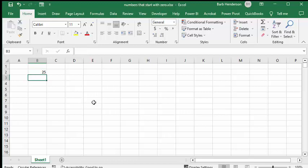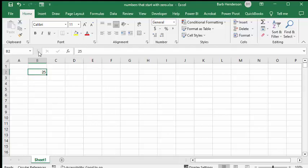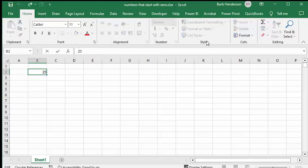There is a couple ways that you can do this. One way is you can change it into text. And to do that what you do is you click in your cell.